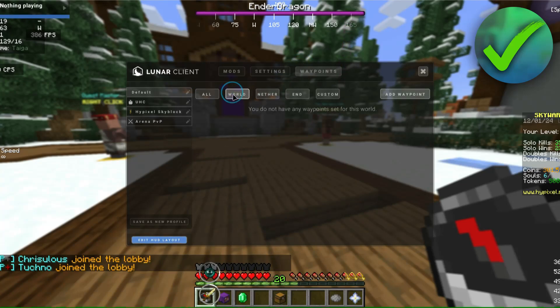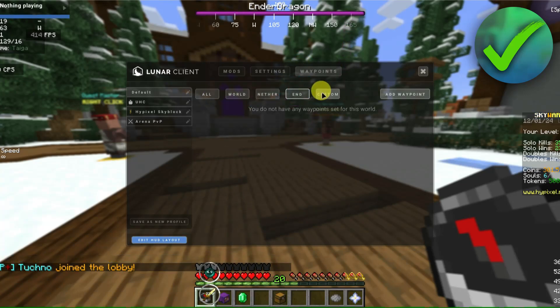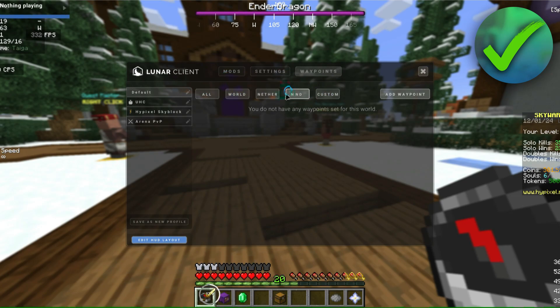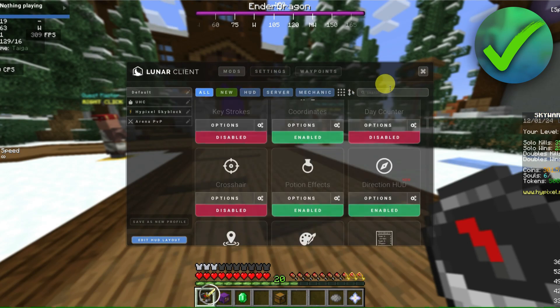Then we have waypoints right here, where we can add waypoints for our world. We really don't need to use that since we are in the Hypixel server — this is really best to use if you are in your own world in Minecraft.